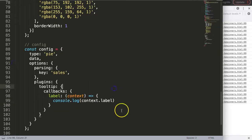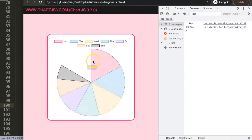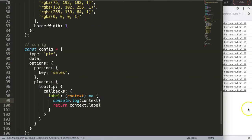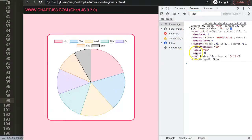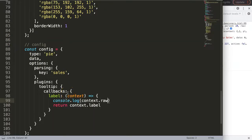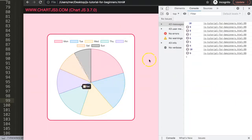Now I'll actually return the label value. I want to also get more data, so going back I can see we can get the raw value using context.raw.sales. The context is always the starting point — hover over the values and the sales numbers are now being shown in the tooltip.